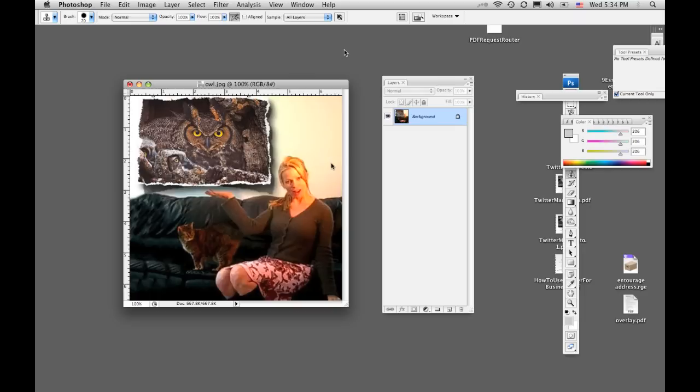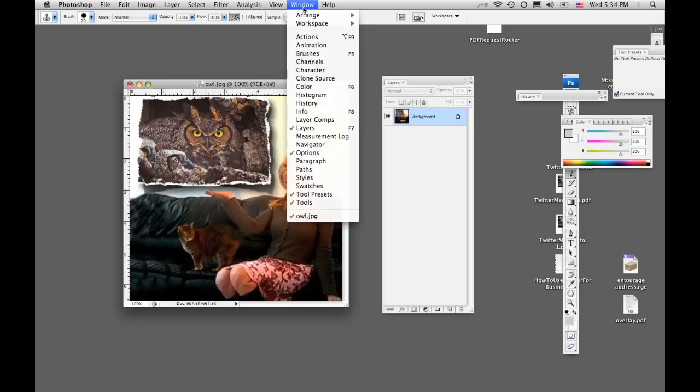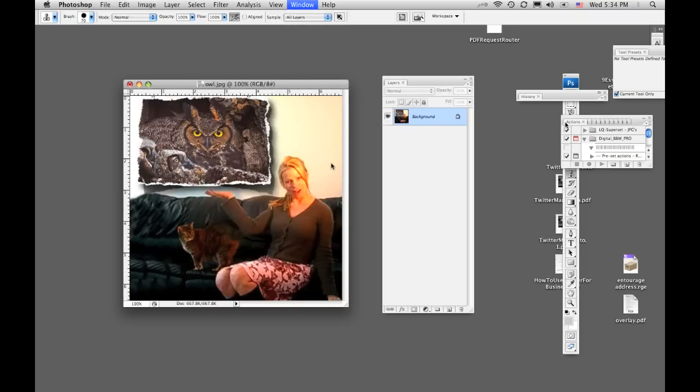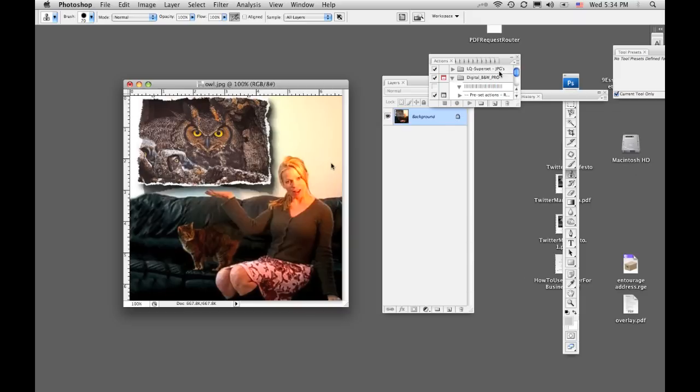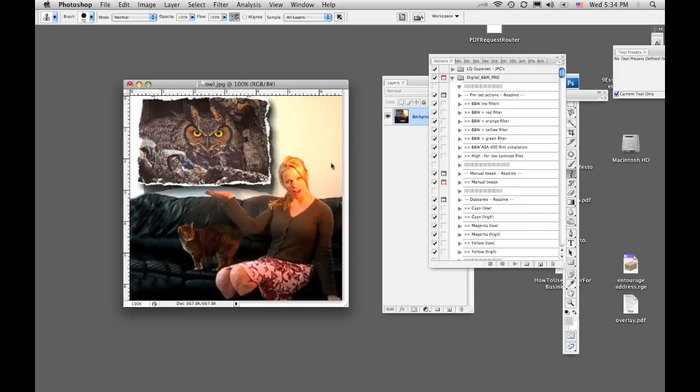What you do is you want to make sure that you can find your actions first. You go up right here to Window and say Actions. You want to see the Action Palette, and you'll notice I have a lot of actions in here because I've created a lot of my own.